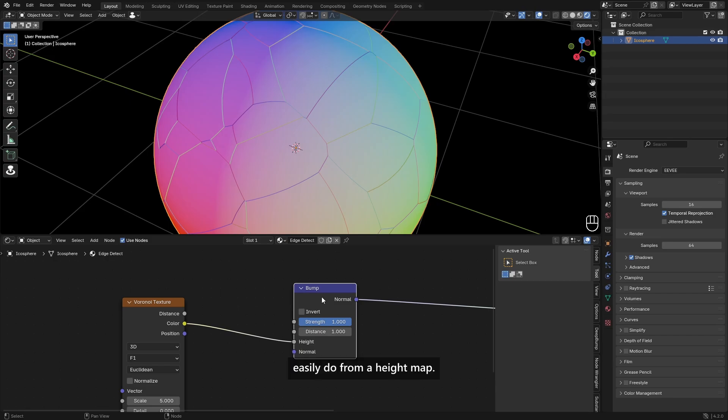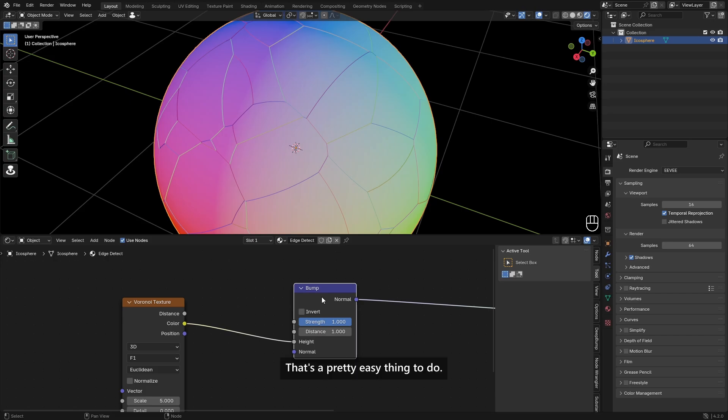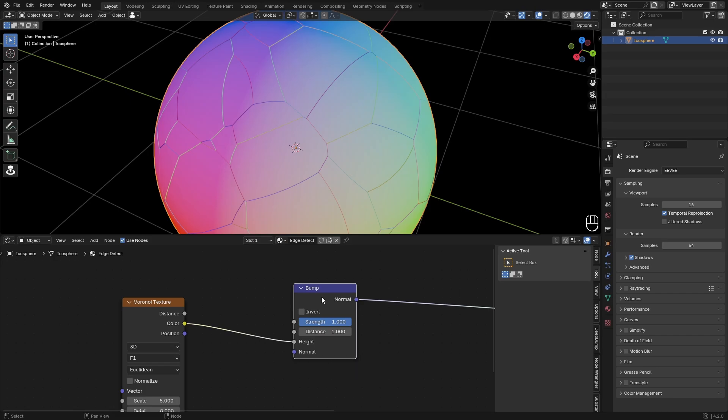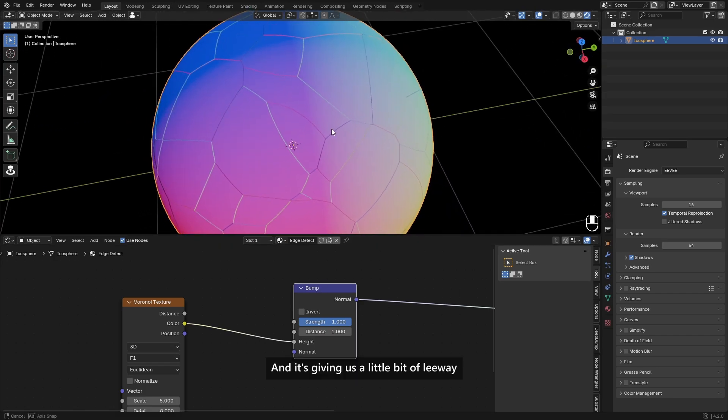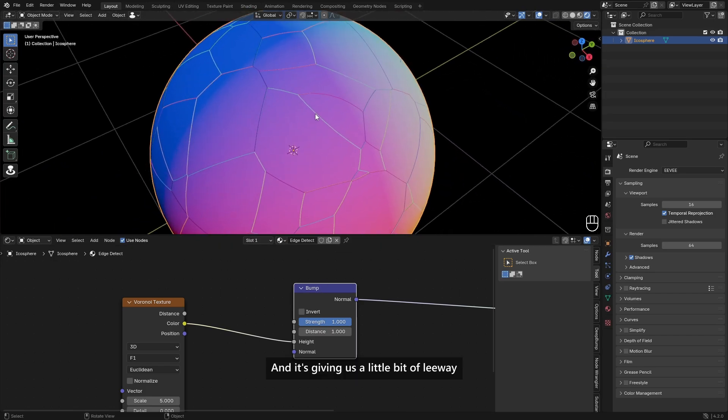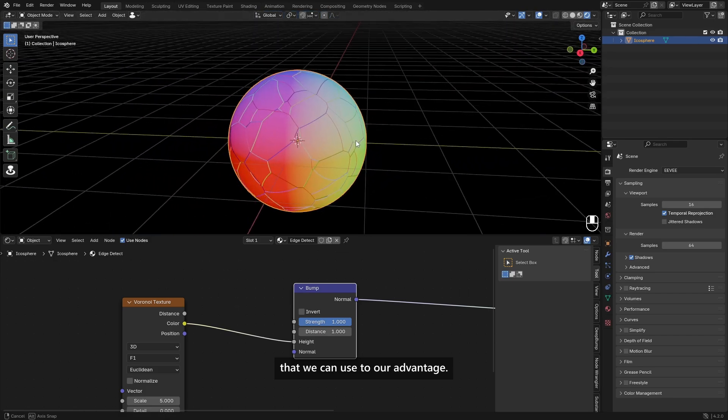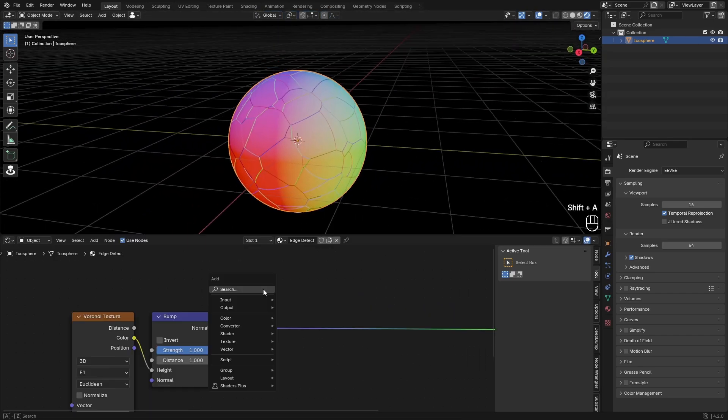But with this color, it's just flat colors and it's trying to find from this height a bump map which you can pretty easily do from a height map. That's a pretty easy thing to do. So you just look at where the highest point is and then the lowest point. And it's giving us a little bit of leeway that we can use to our advantage.